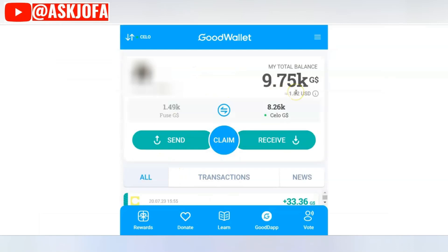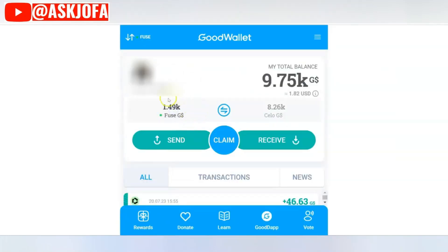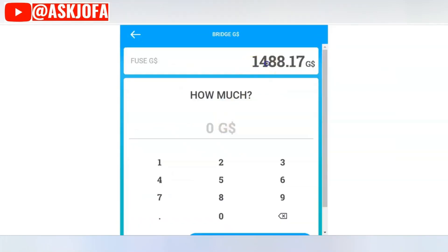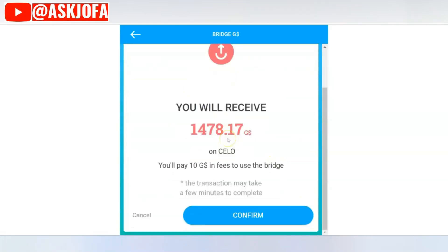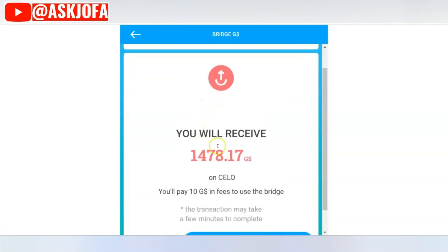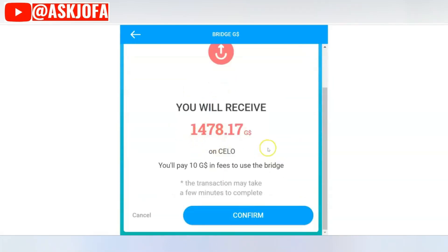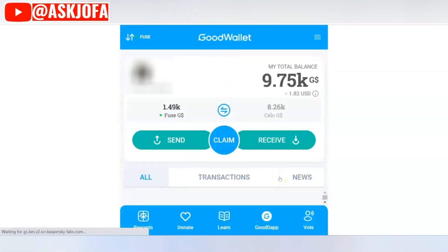Look at what it shows — 8,260 Good Dollar on Celo. You can also bridge your Good Dollar from Fuse to Celo by clicking here, copying the amount, and clicking 'Next.' You'll see the amount you'll receive on Celo. There's a fee of 10 Good Dollar, so click 'Confirm' and all the amount will move over.